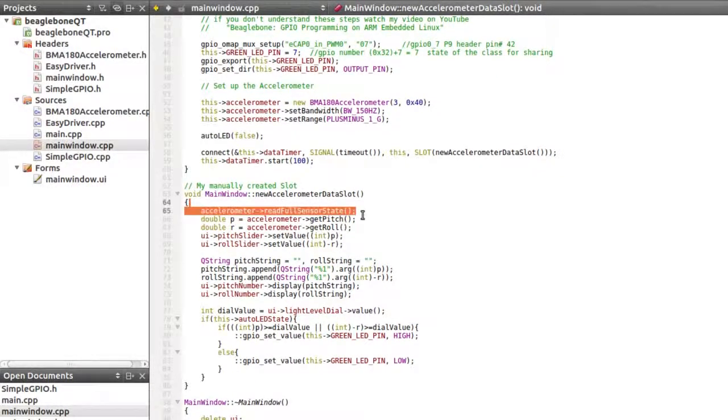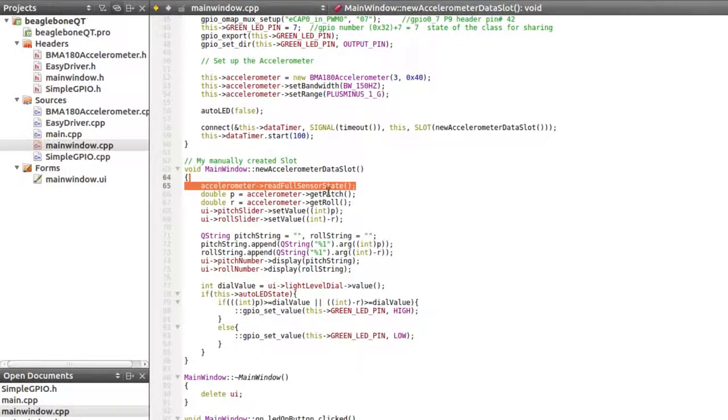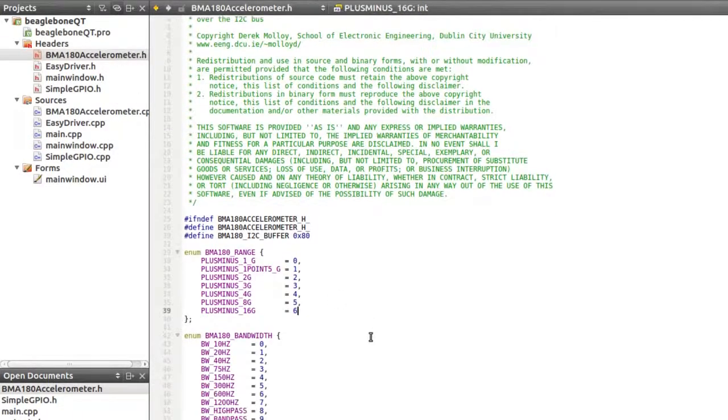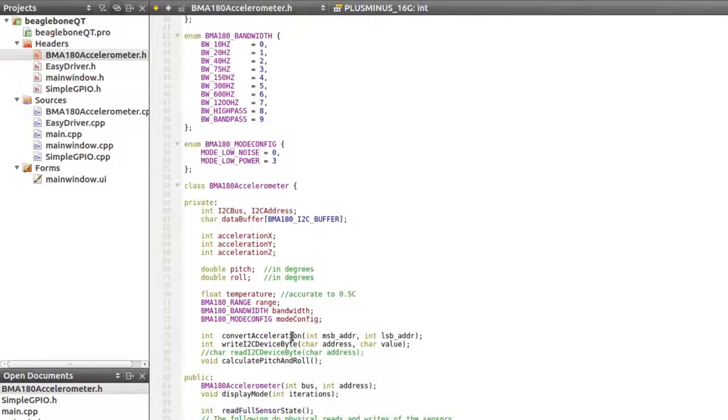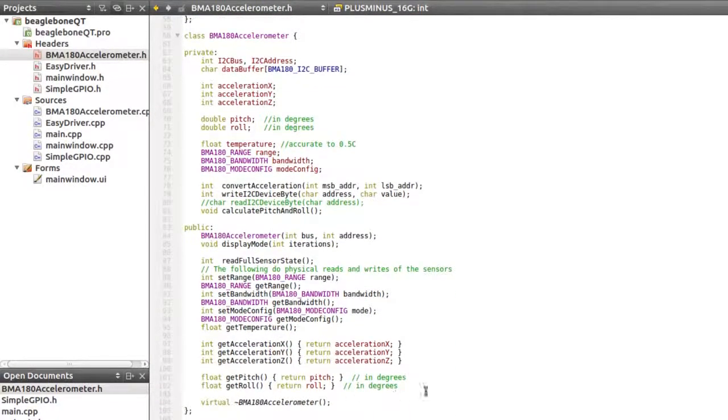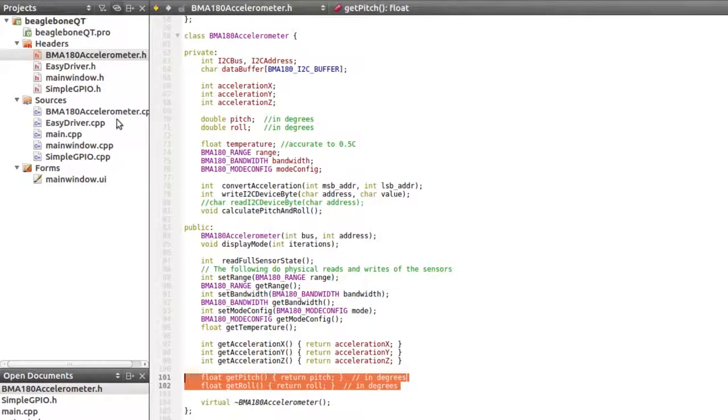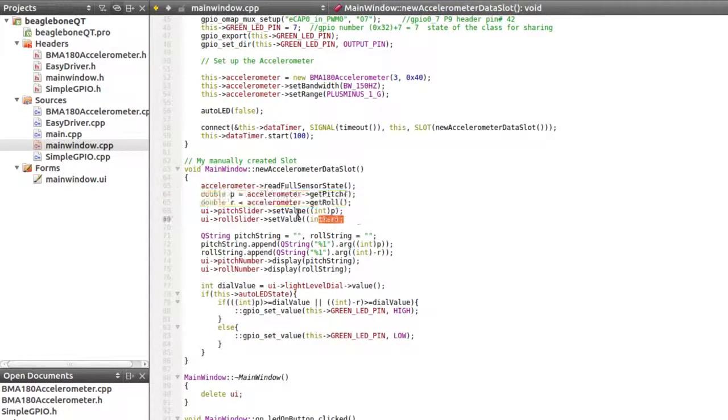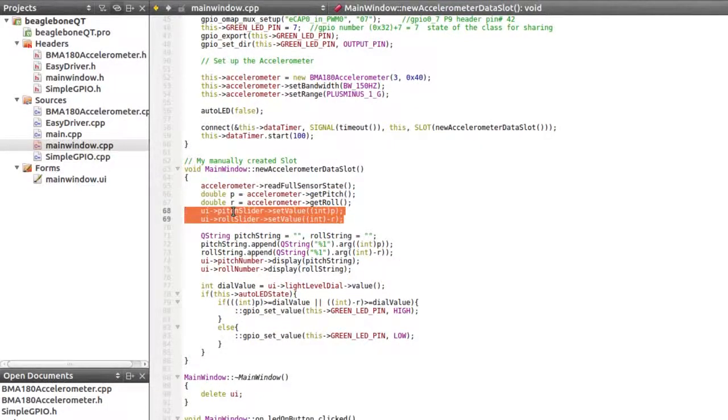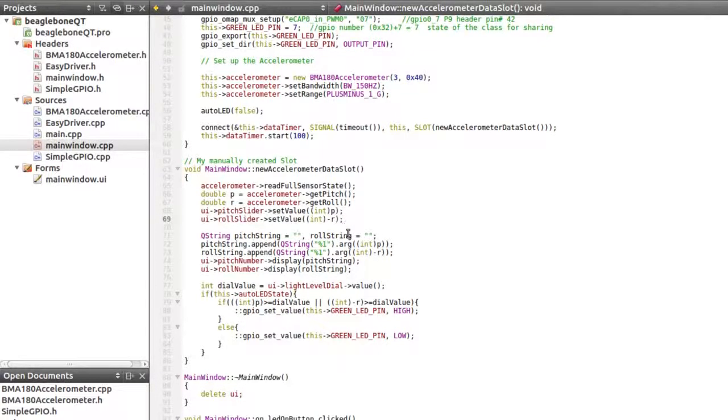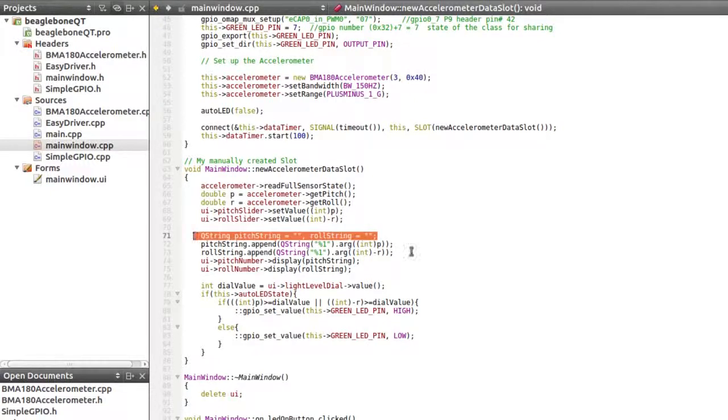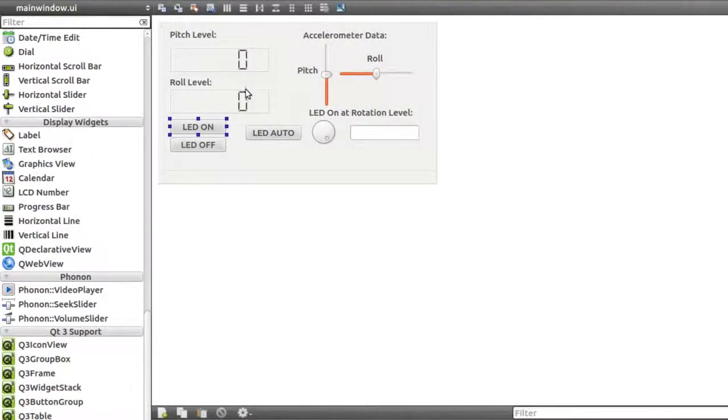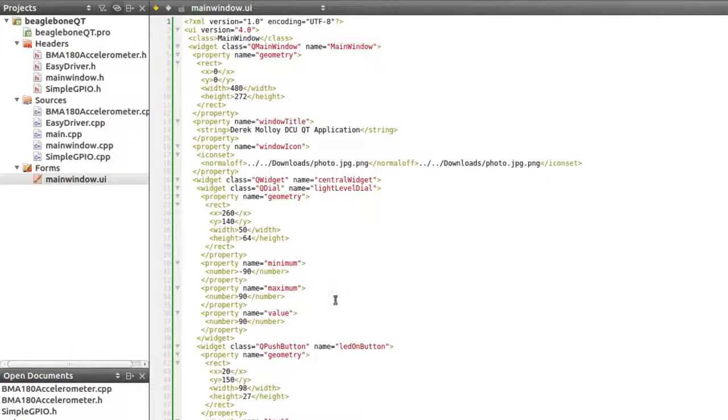So when that happens, we get a message at new accelerometer data slot. We read all the data from the accelerometer, which is from the class, the BMA 180 accelerometer class. We get the pitch and roll using the functions defined here. You can see these come from my accelerometer class to getPitch and getRoll. And we set the pitch slider and roll slider according to this value. I've had to invert roll just to be intuitive. Obviously, you could rotate the circuit board around. It just meant the wires would be in my way. So I just inverted the roll. So there's no big issue there. Pitch string. I'm just displaying the string as pitch and roll, displaying them in the LCD displays, which are these two displays here. So converting those two values as integers into strings and displaying them there.